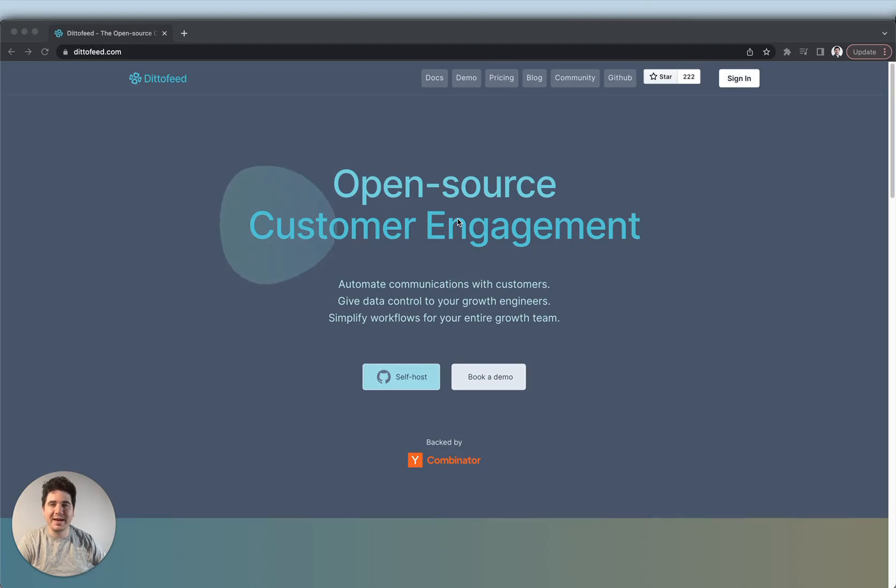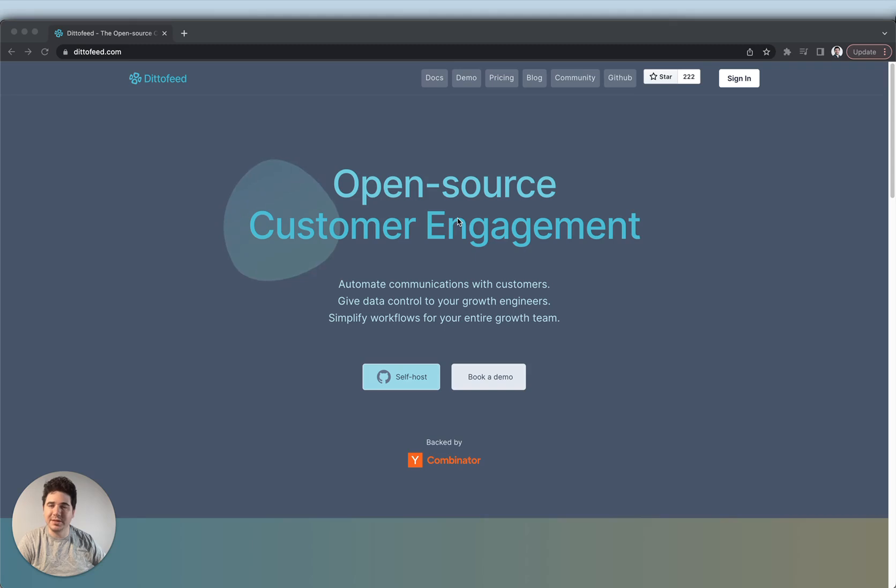Hi everyone, my name is Max and I'm a co-founder at DittoFeed. DittoFeed is an open source alternative to platforms like Iterable, CustomerIO, and Braze for automating marketing messaging.